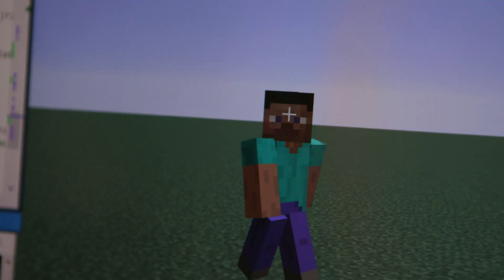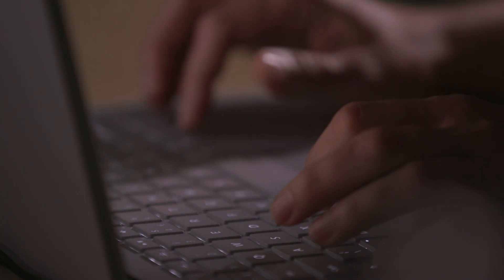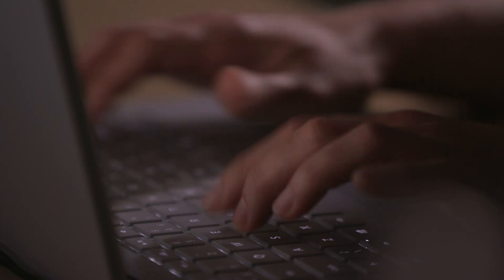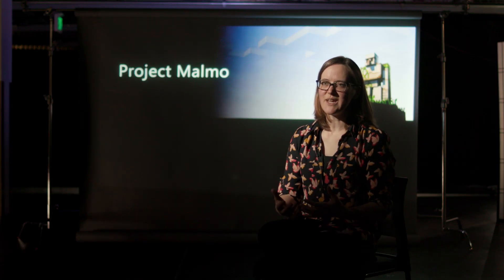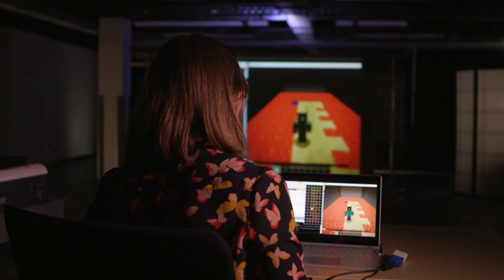Project Malmo is an experimentation platform for artificial intelligence research that is built on top of the game Minecraft. The vision of Project Malmo is that it will enable AI technology that can collaborate with humans.